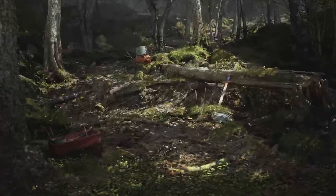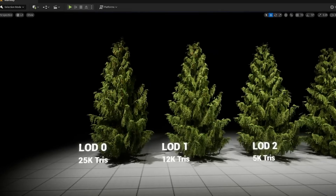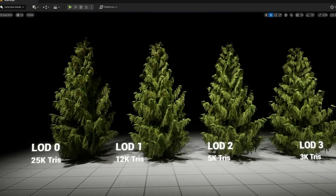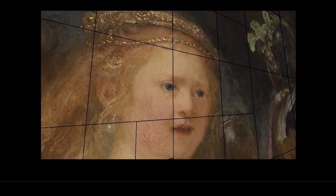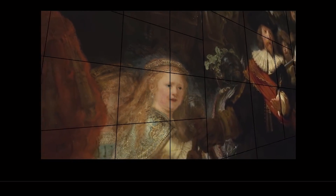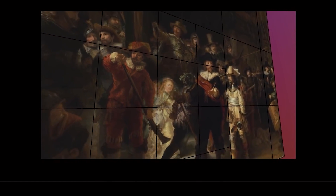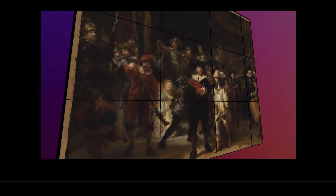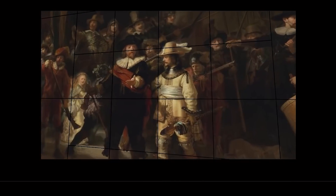Meshlets, along with DirectStorage, will allow assets that are gigabytes in size to be loaded in real-time. This technology goes beyond complicated 3D objects — it also applies to textures. Here's an example of a massive 128K by 128K texture being streamed in real-time using Meshlets. This can also be used for displacement maps. If there's one technology that will entice people to move to 8K monitors, this is it.